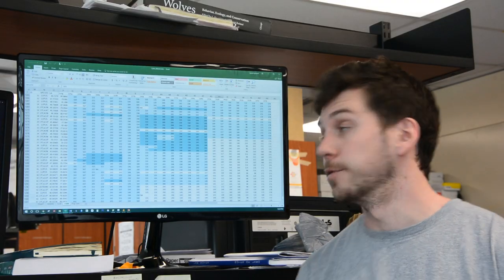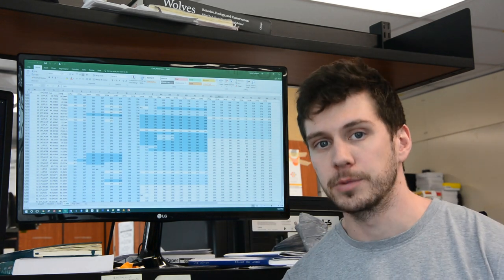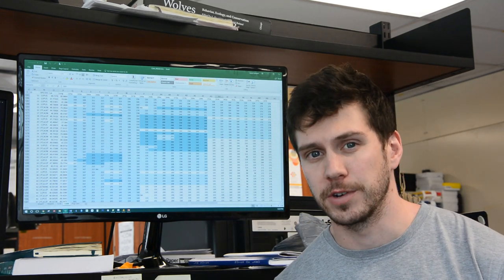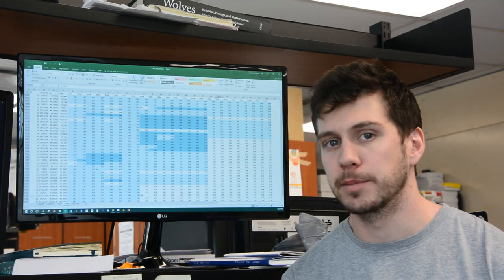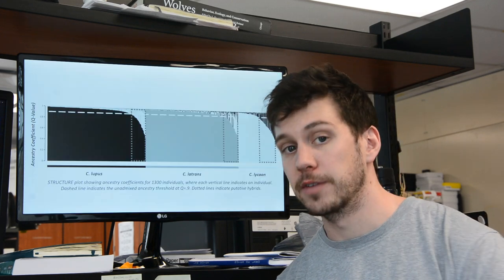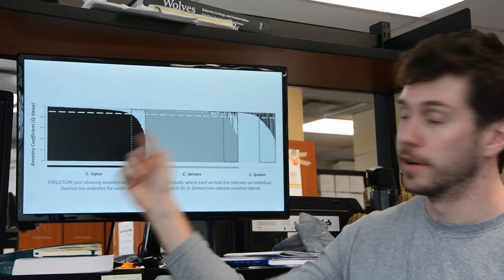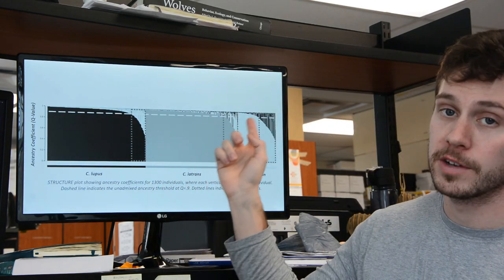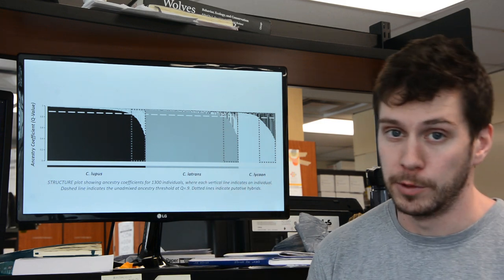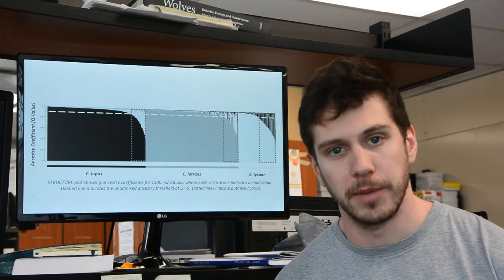After we have data for all of our different individuals, we then run them through a program called Structure. It'll find similarity between those samples, and it'll give us an output that looks like this. Here we have our grey wolves, our coyotes, and our eastern wolves, all identified by that genetic makeup.